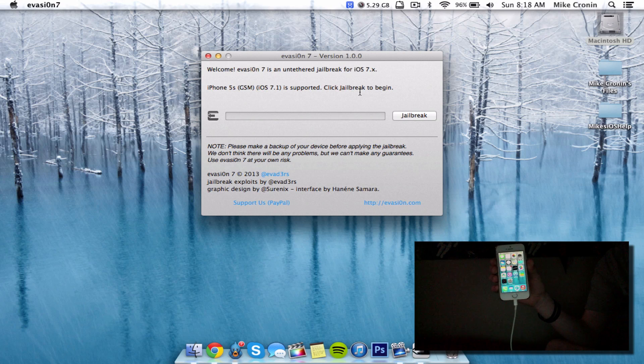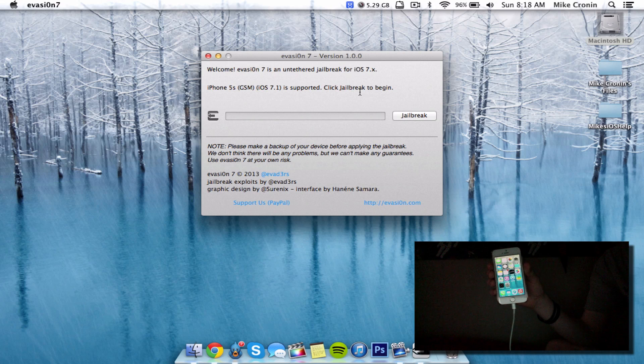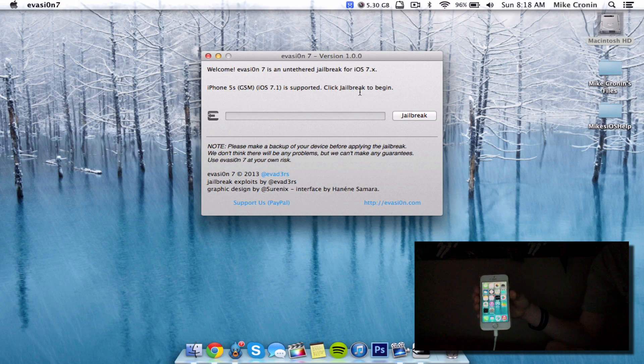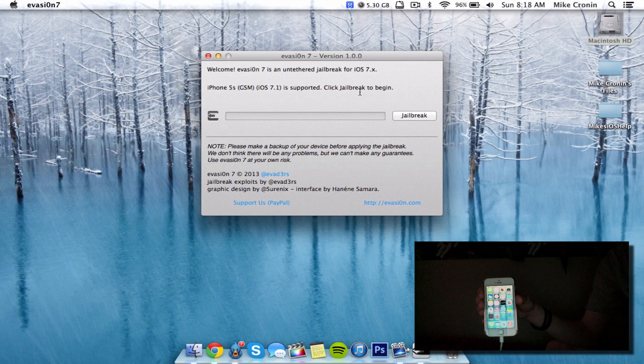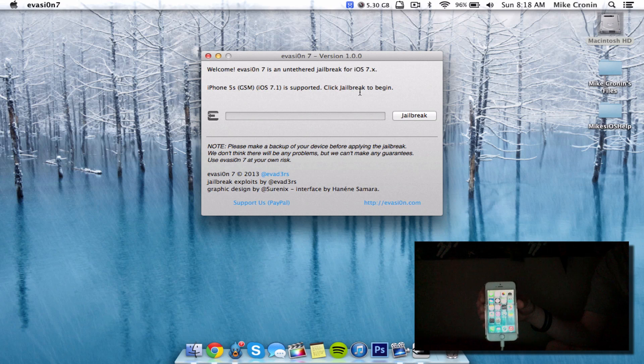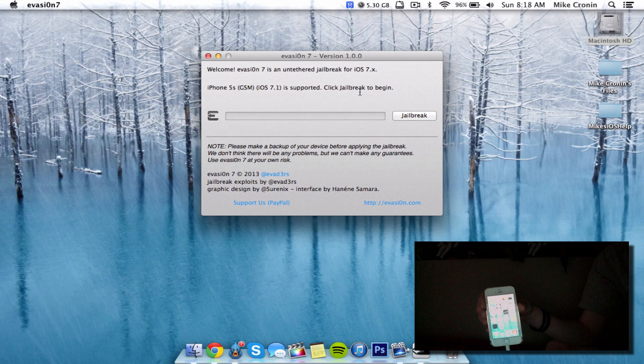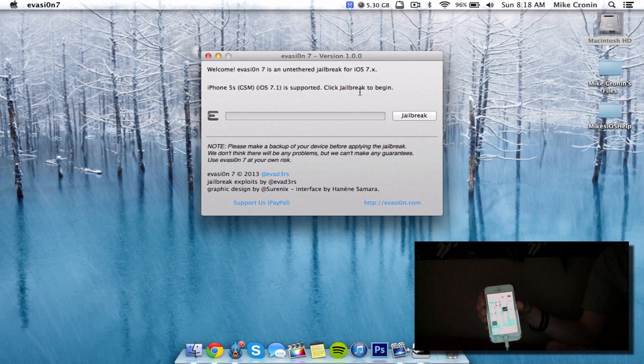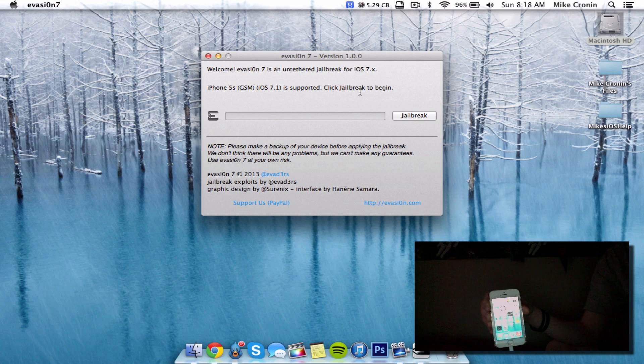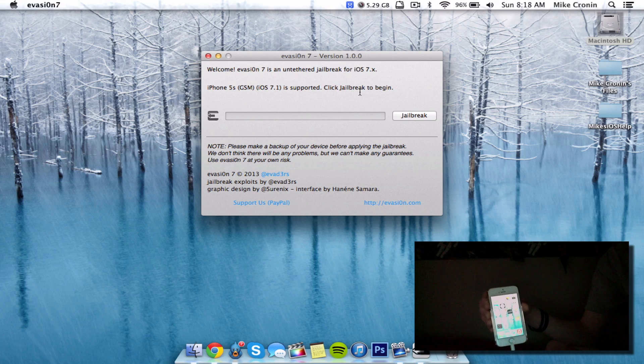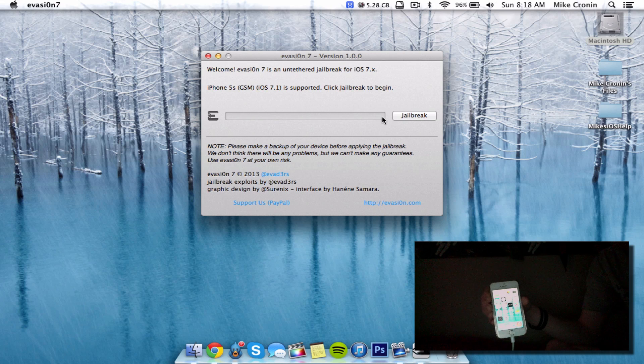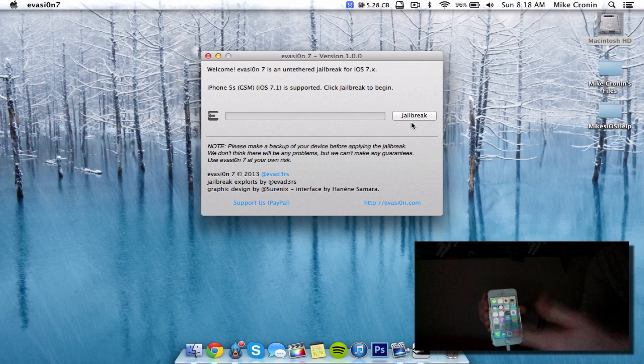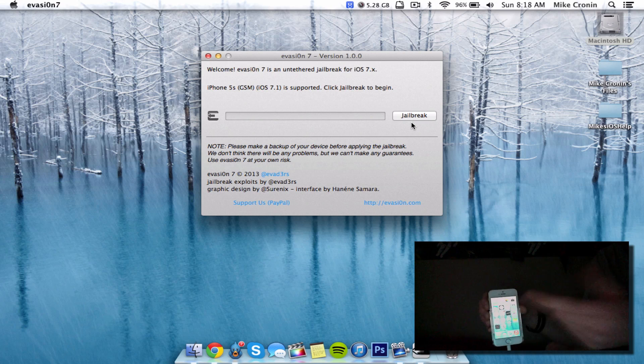Even though Evasi0n says it works for iOS 7.0 through 7.0.4, if you're running iOS 7.1 beta, that will work too. Apple will probably come out with a security update soon, maybe 7.0.5, to patch these exploits, so don't update. Let's hit jailbreak. Of course, make a backup in iTunes first - that's what every jailbreak developer recommends.